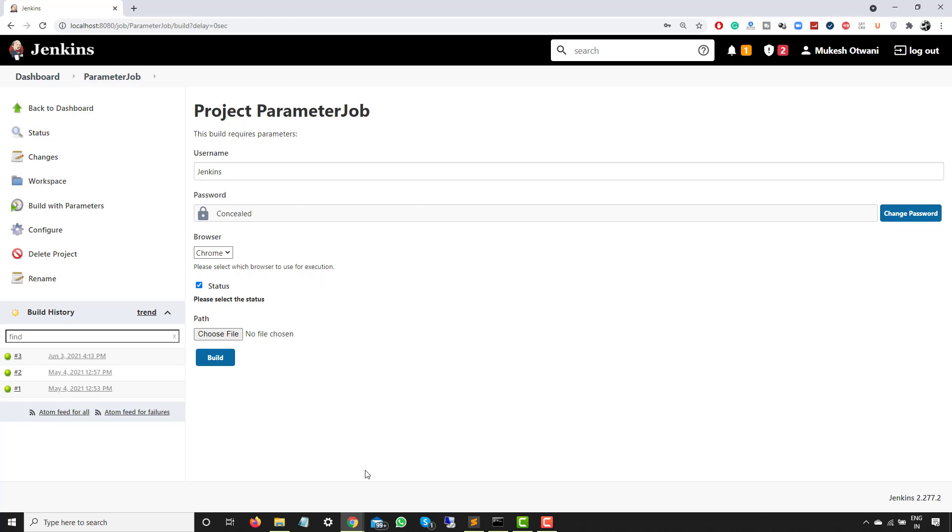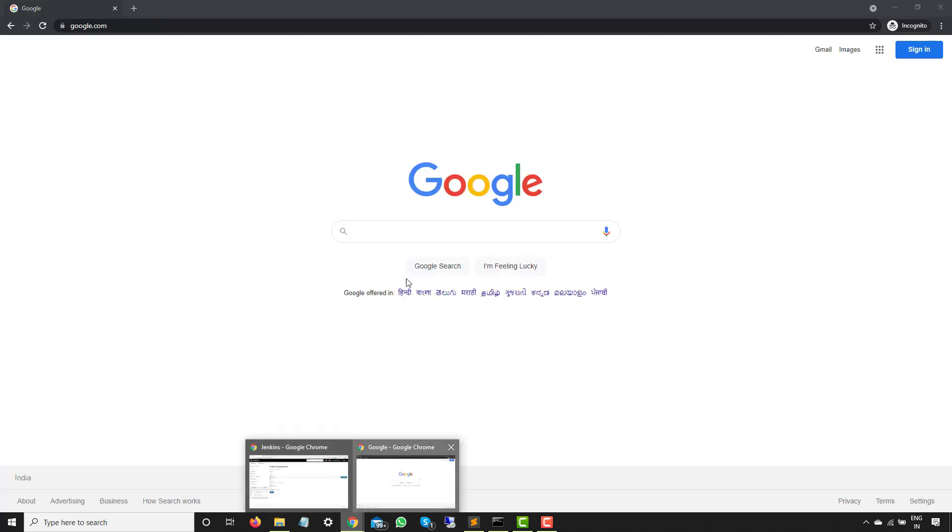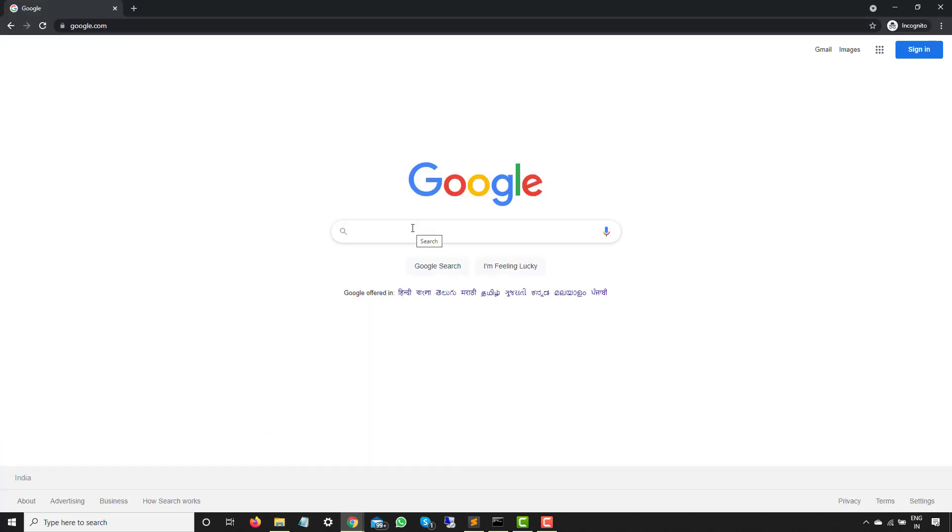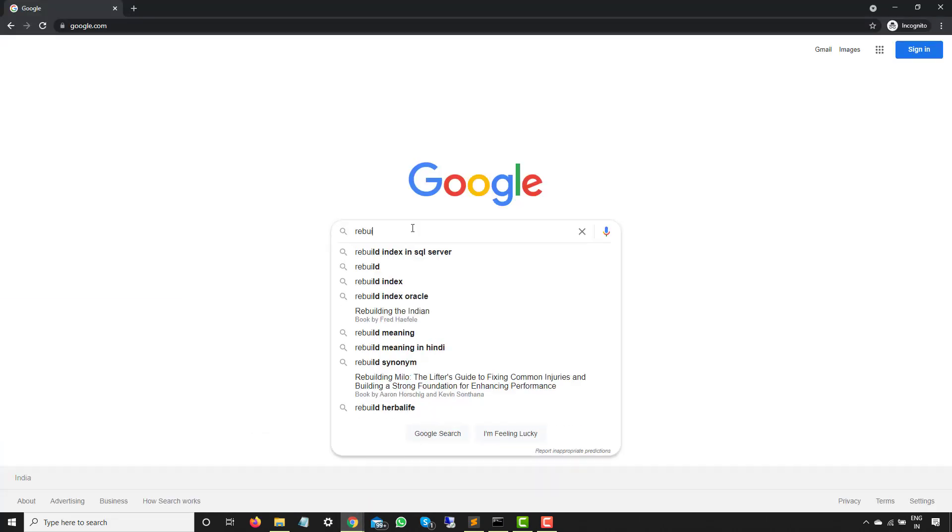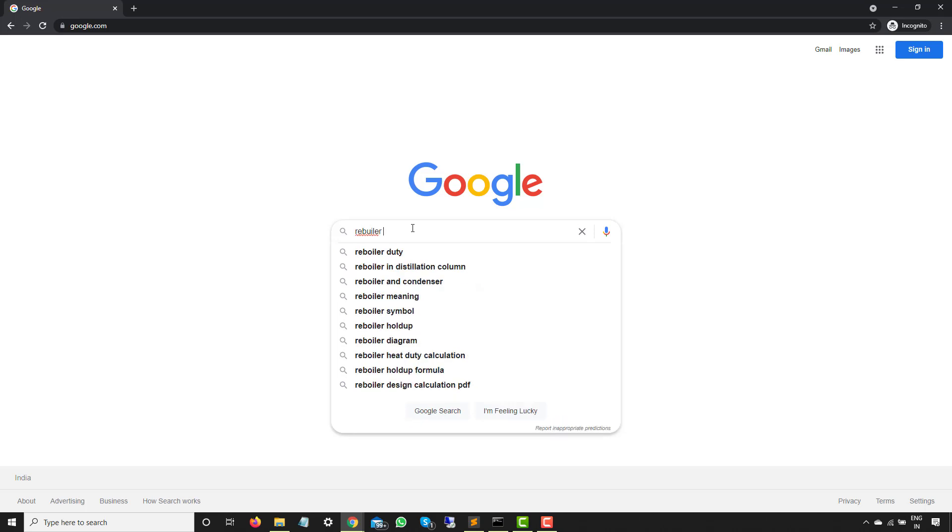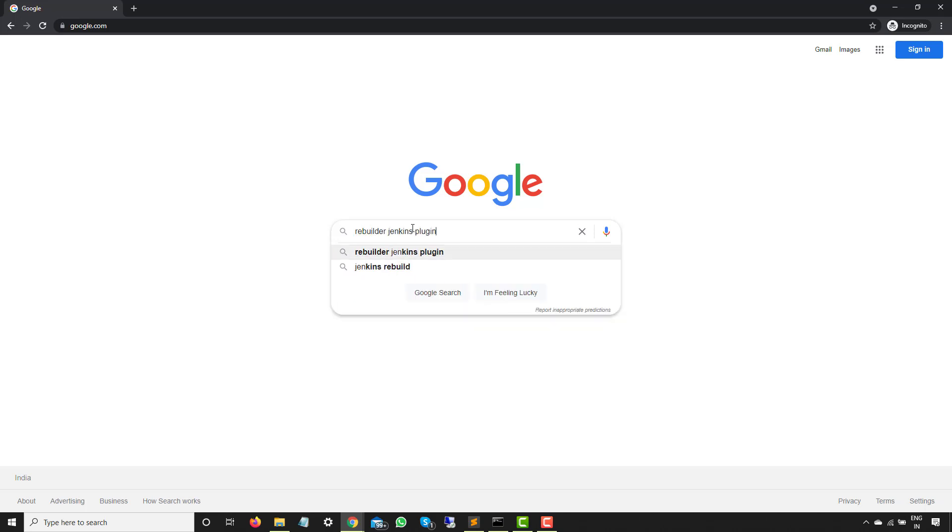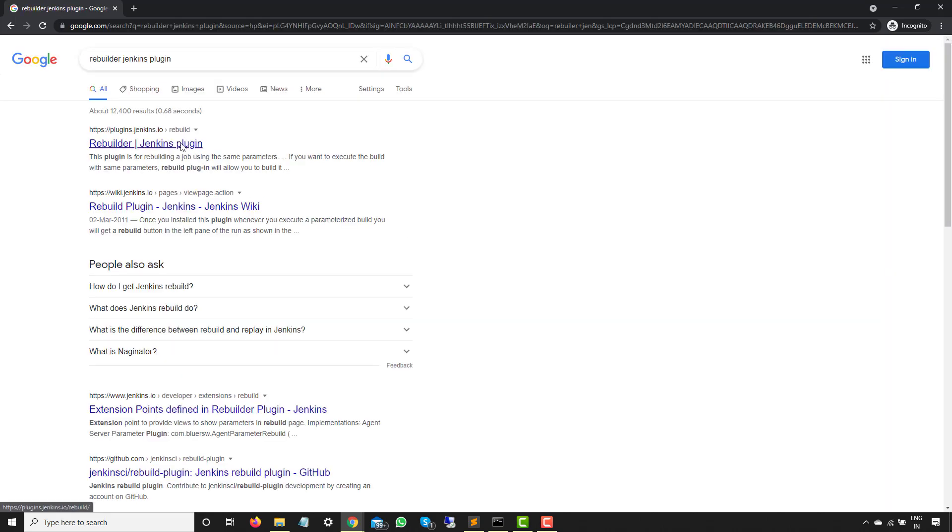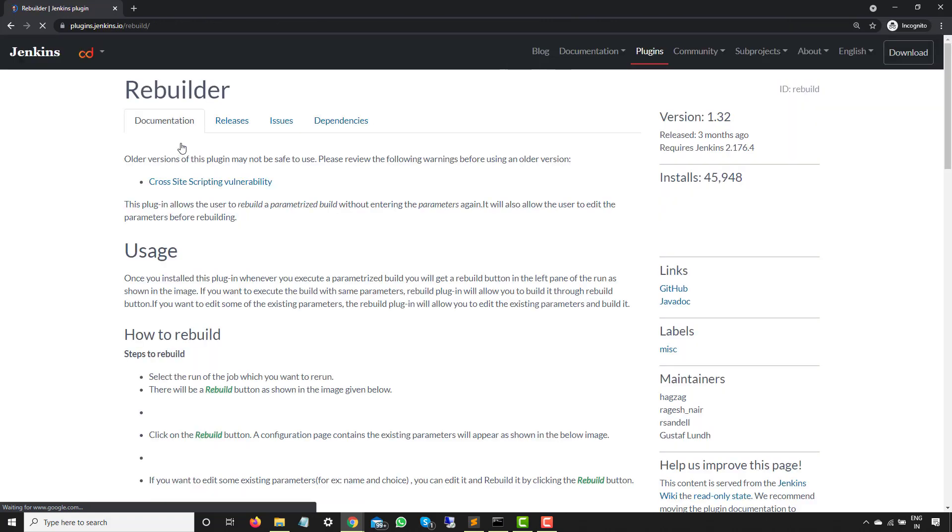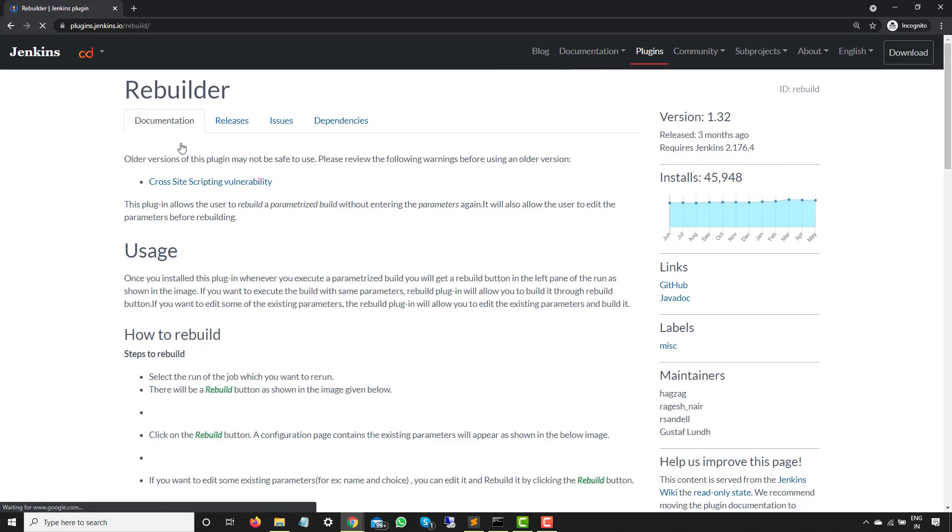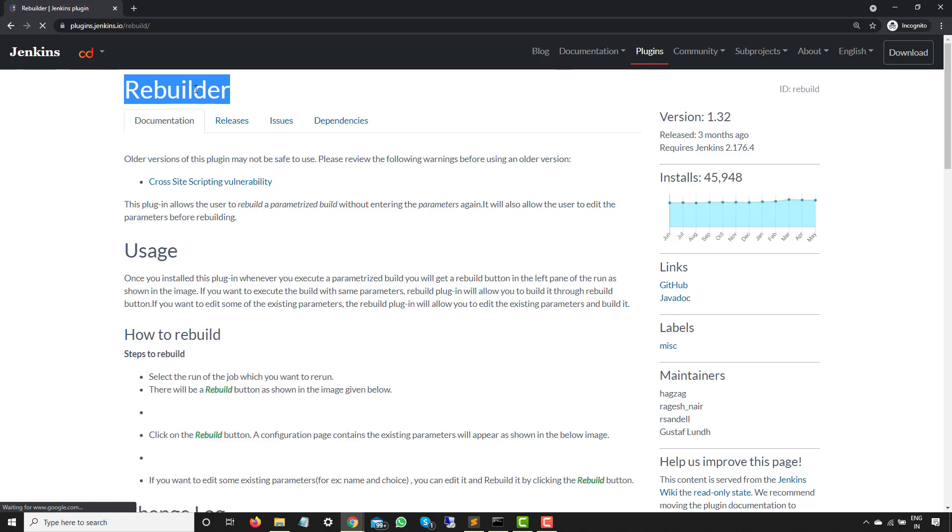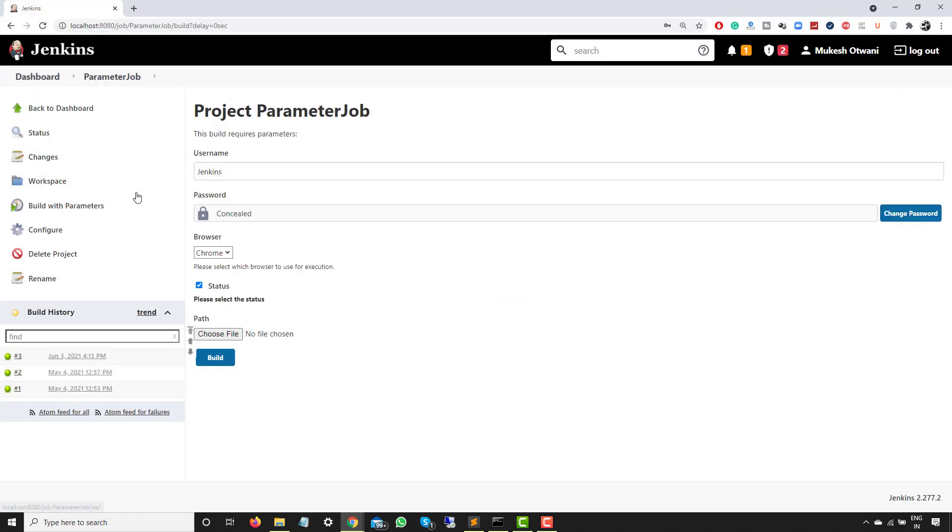Just to save this time, just to avoid this overhead, we have a dedicated plugin in Jenkins called Rebuilder. Just type Rebuilder Jenkins plugin. So what exactly it does? It will simply rebuild your job with the same parameters which you have provided in the last build. So let's use the same. I will just search this plugin in our package manager or plugin manager, and we will simply install this plugin and then we will see how we can use this.